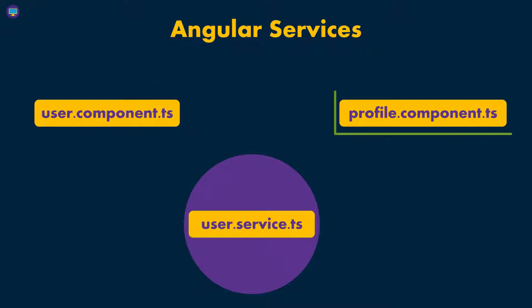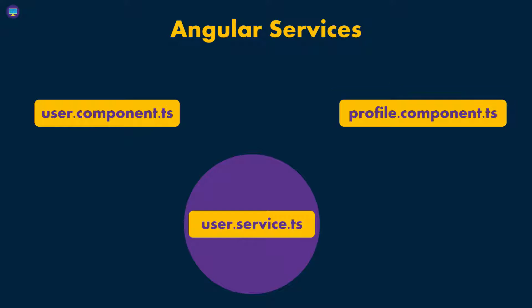And then we have another component, that's the profile component, where we're showing information about one specific user. So you can see those two components, even though they are two separate components, they're requesting information about users.